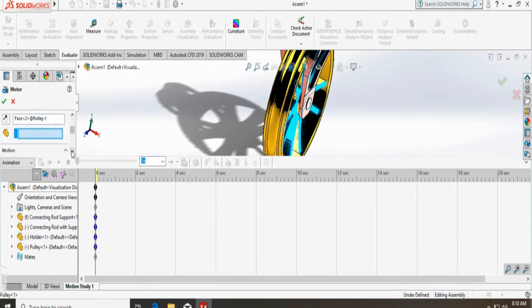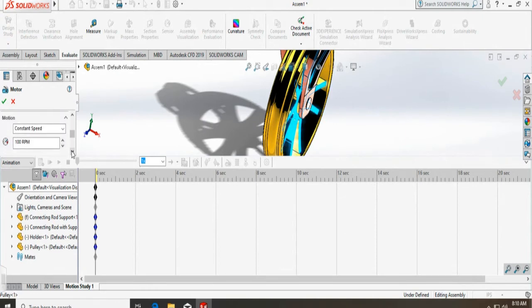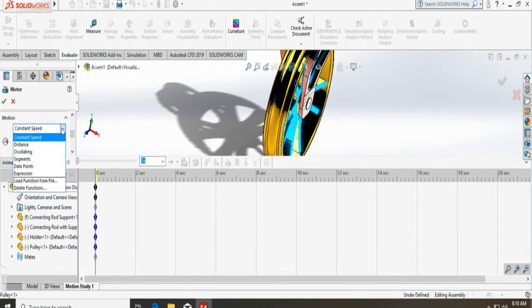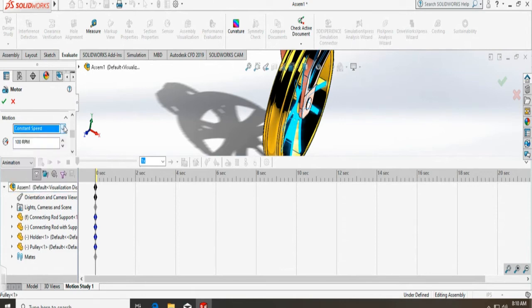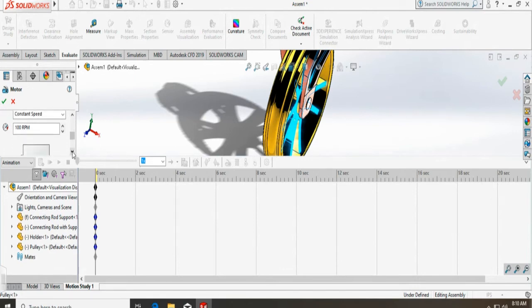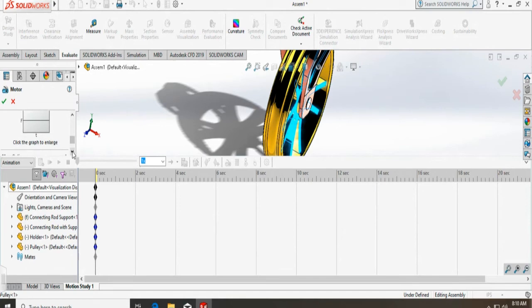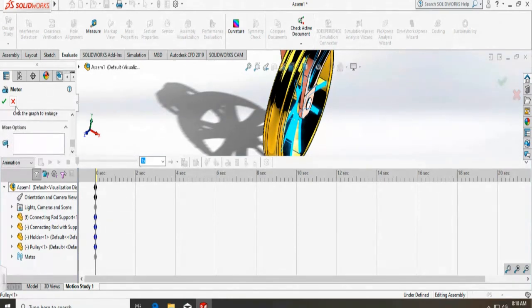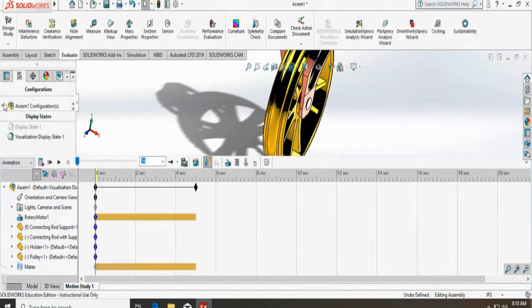And I am going down. Make sure I am selecting constant speed. I can also select other options. Now I am going to keep it at 100 RPM. You can change that RPM. Once you are done, you can say yes.